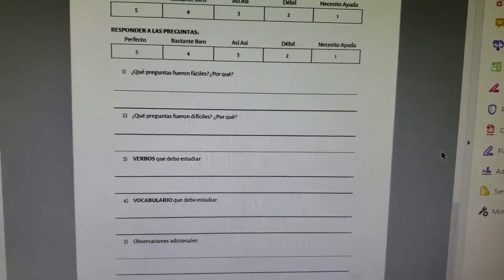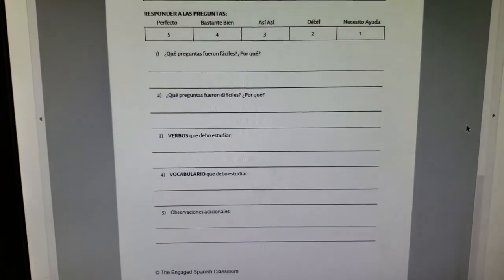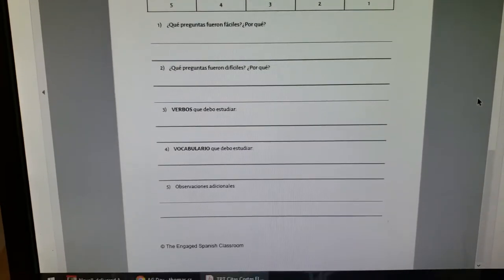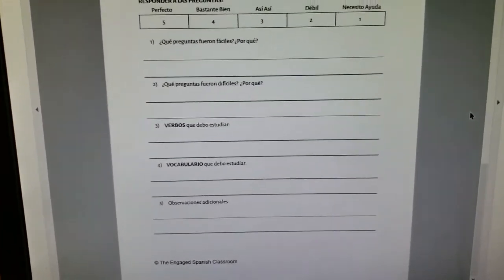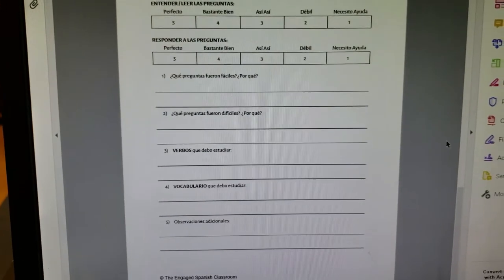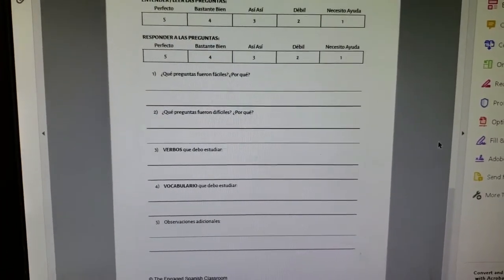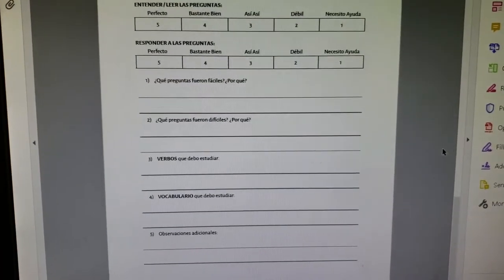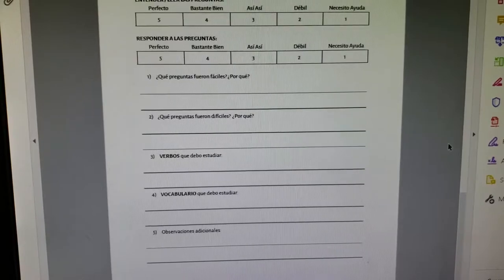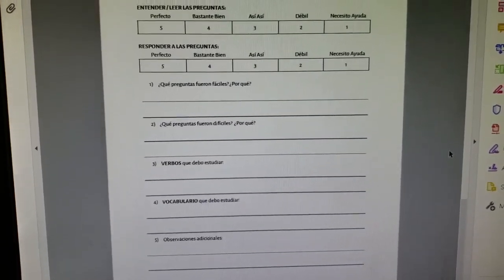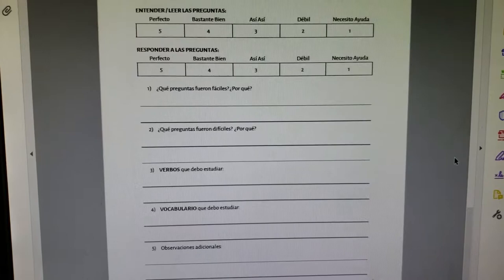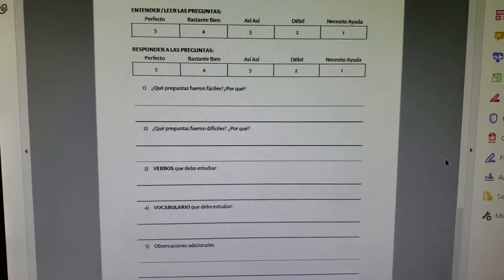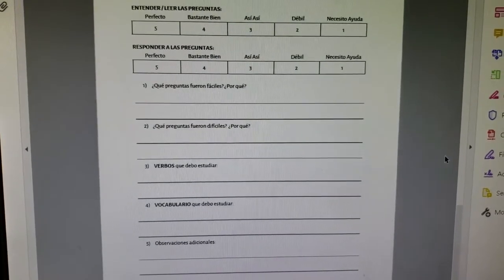On the self-reflection sheet, students reflect on what they did. This is used to assess which questions they need to review and which grammar structures they had trouble with. This is great for teachers because you can see what language skills, vocabulary, and verb tenses students are struggling with. This could be a great review activity or used after you've taught the lesson on the tense.